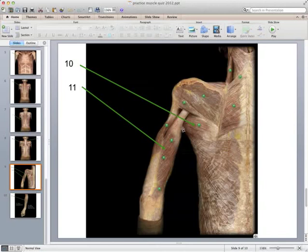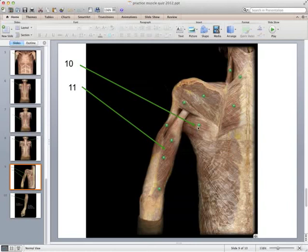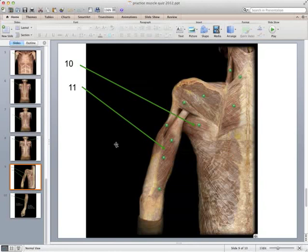Muscles 10 and 11: here again are the rotator cuff muscles — infraspinatus, supraspinatus, teres minor — along with the rhomboid major, rhomboid minor, and levator scapulae, all working to move the scapula or humerus. Muscle 10 is the teres major, which attaches to the humerus. Muscle 11 is on the back of the arm — the triceps brachii, with three heads visible here. So 10 is teres major and 11 is triceps brachii.